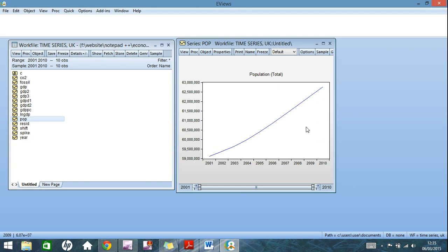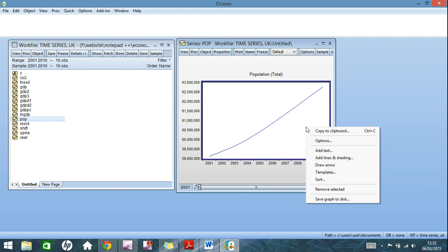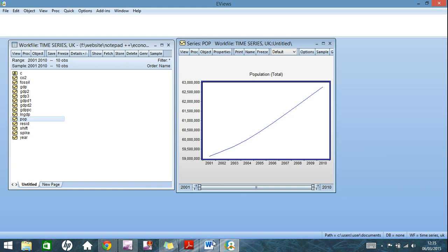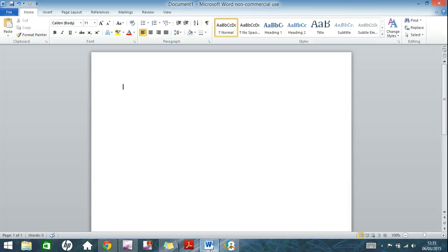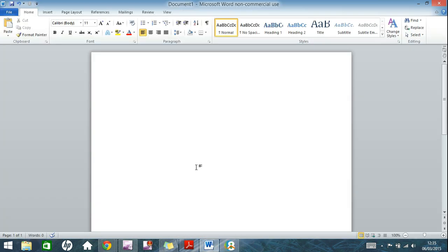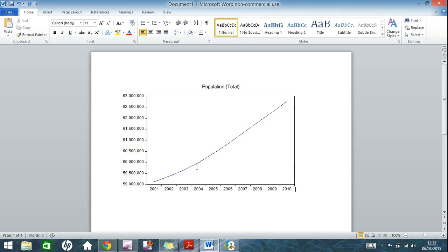Now in order to copy this over to an office program, here I'm going to be using Word, we'll be using one of the greatest creations in the history of computing, that is, good old friend copy and paste. So you right click on the graph, hit copy to clipboard, go into your program. As I said here, I'm using Word. And you just paste it. Simple as that.